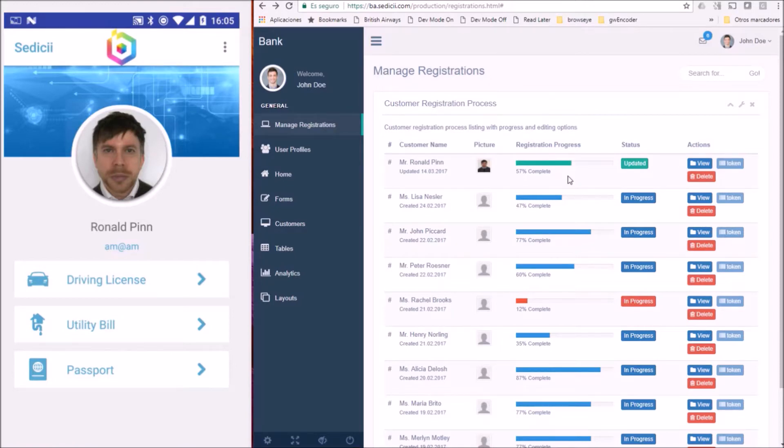Following KYC regulations, the bank needs Mr. PIN to prove his identity with his passport.